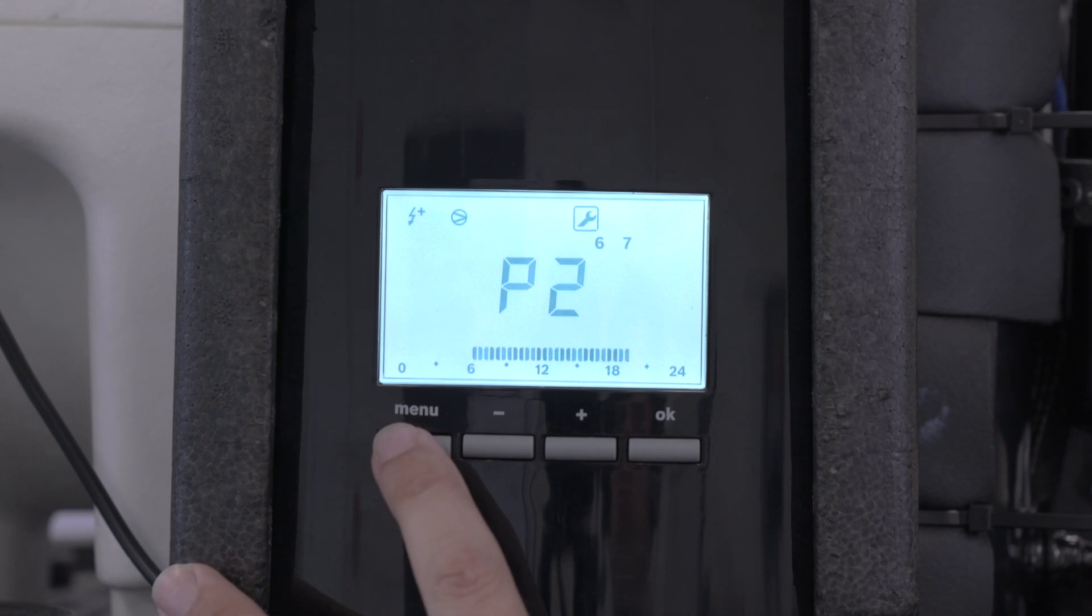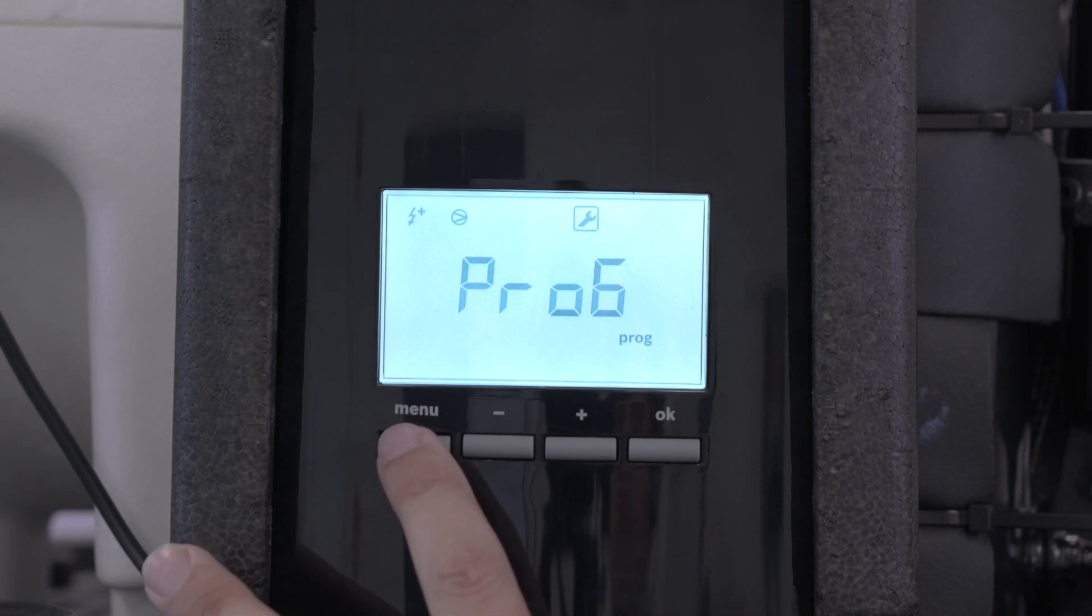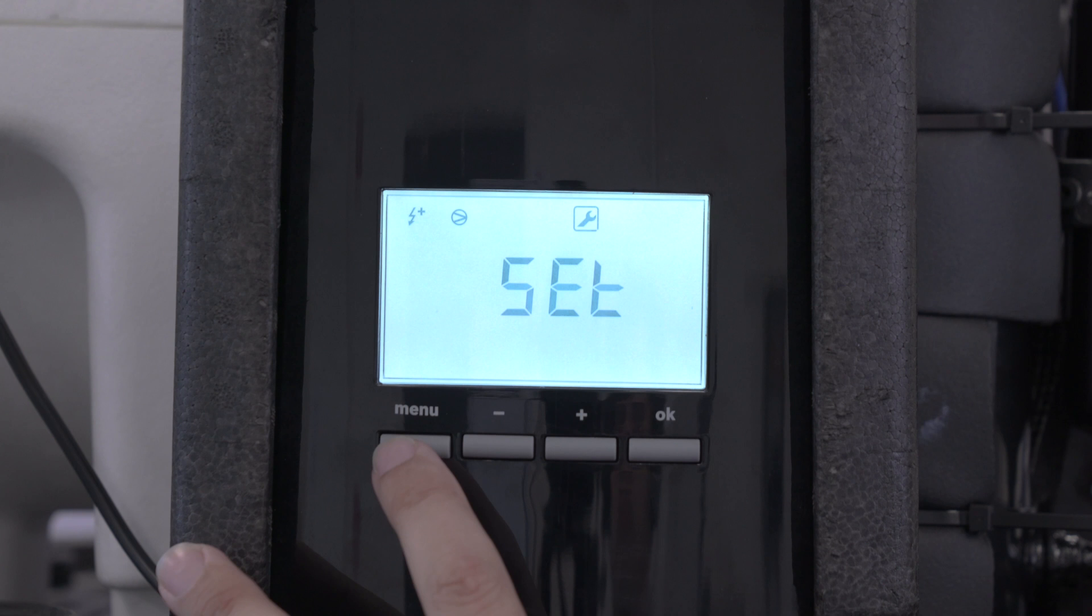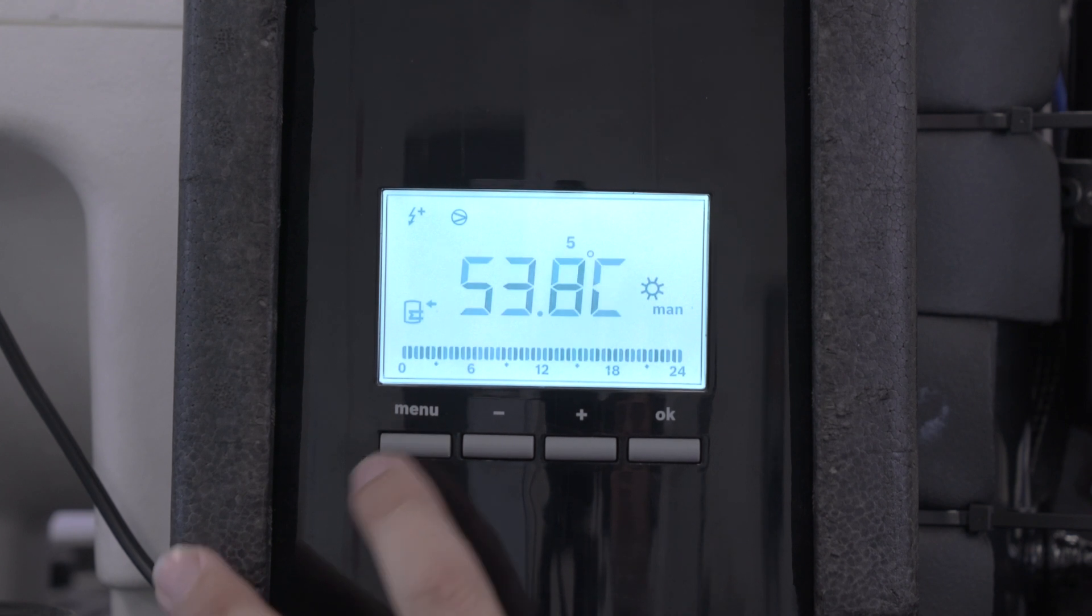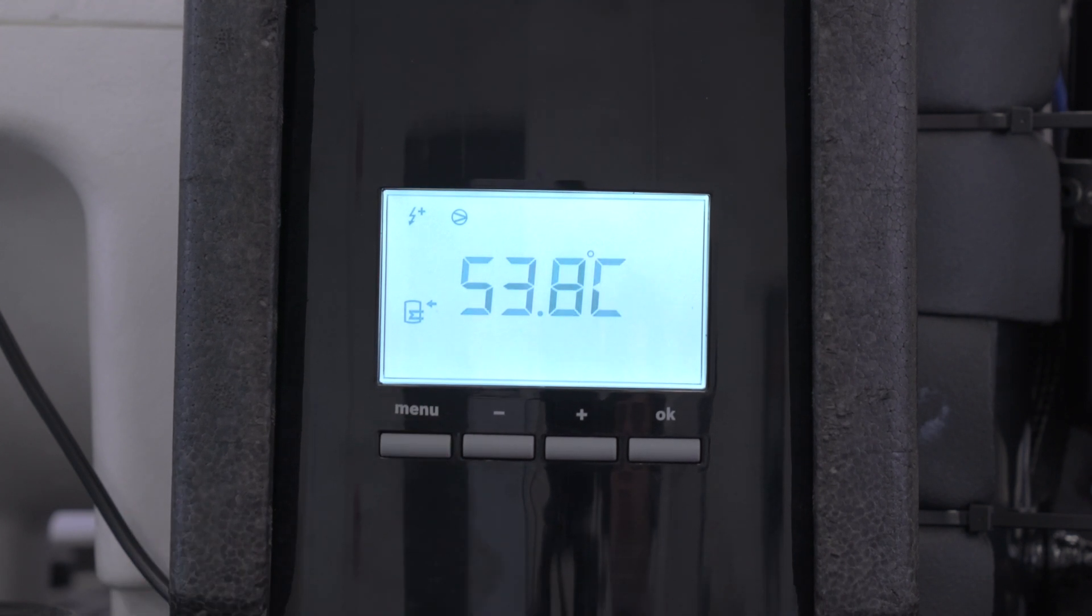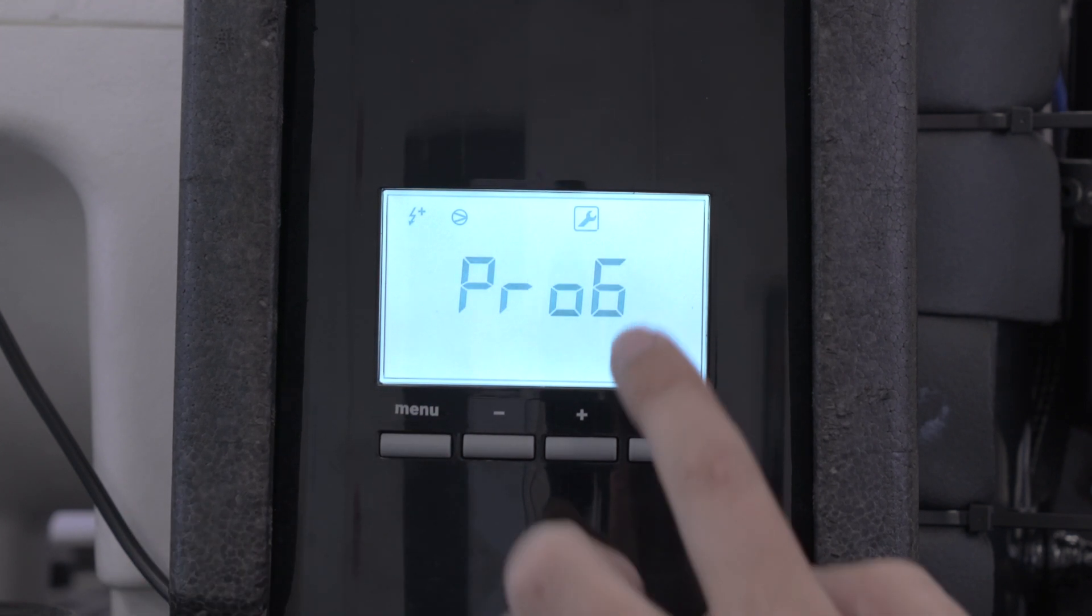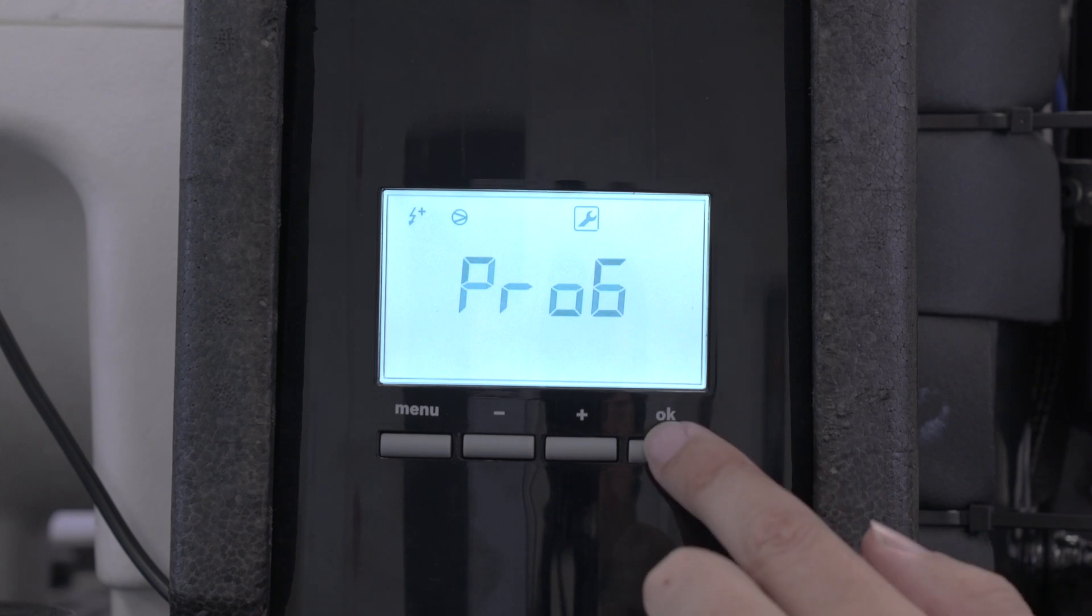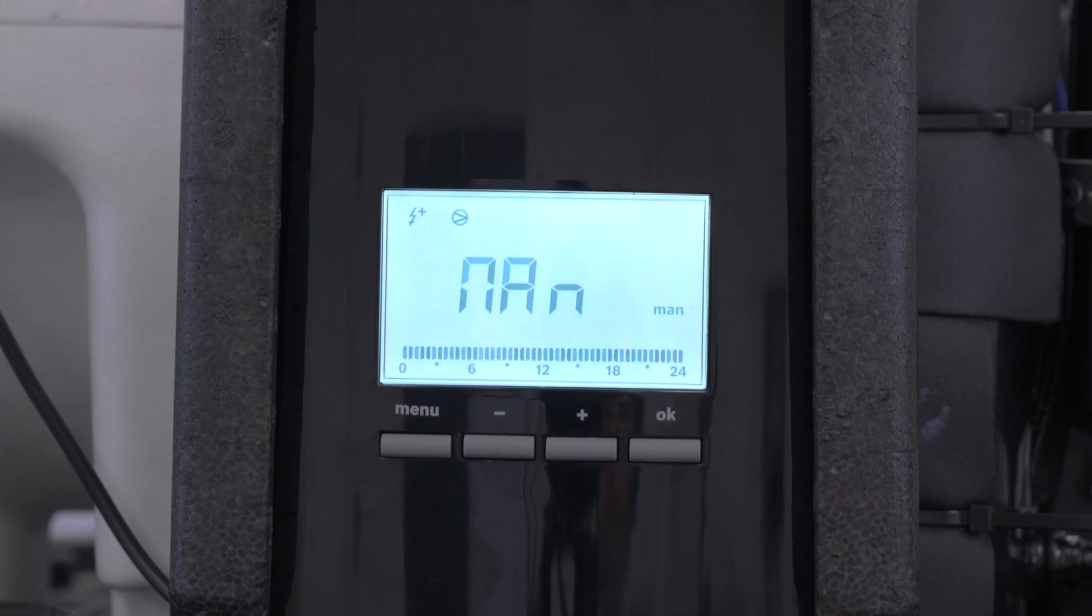Then what we do is press the menu button again, and we want to actually set this program. So we'll get out of that again. Menu button down for three seconds, one, two, three. We go into program, so we press OK.